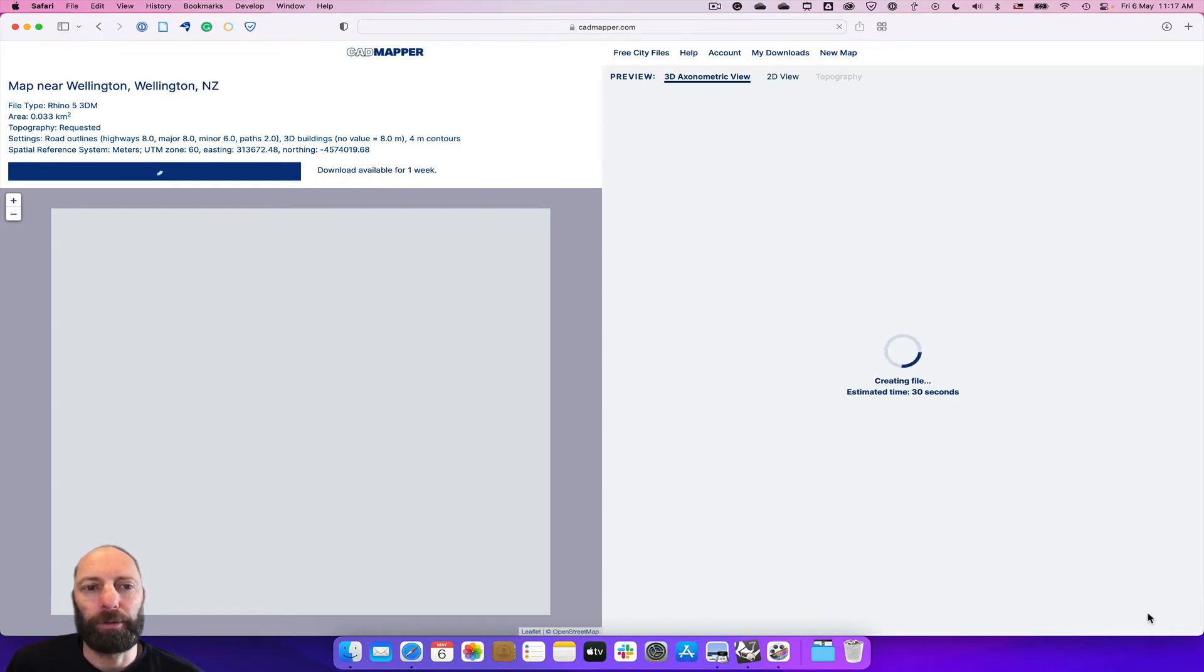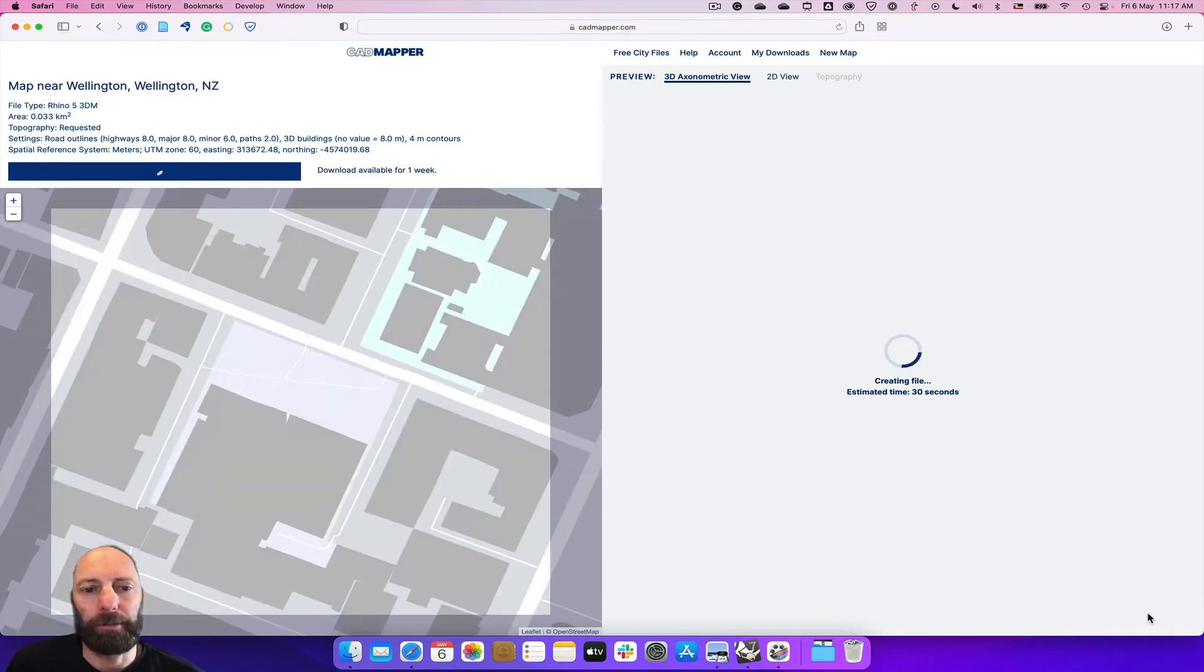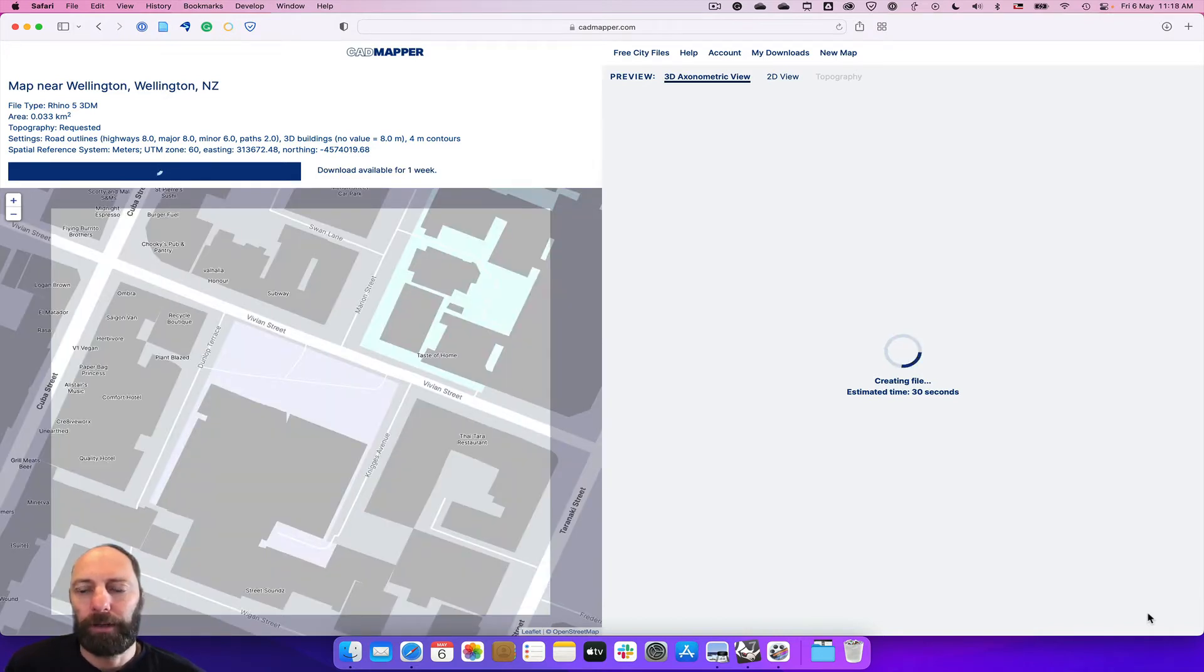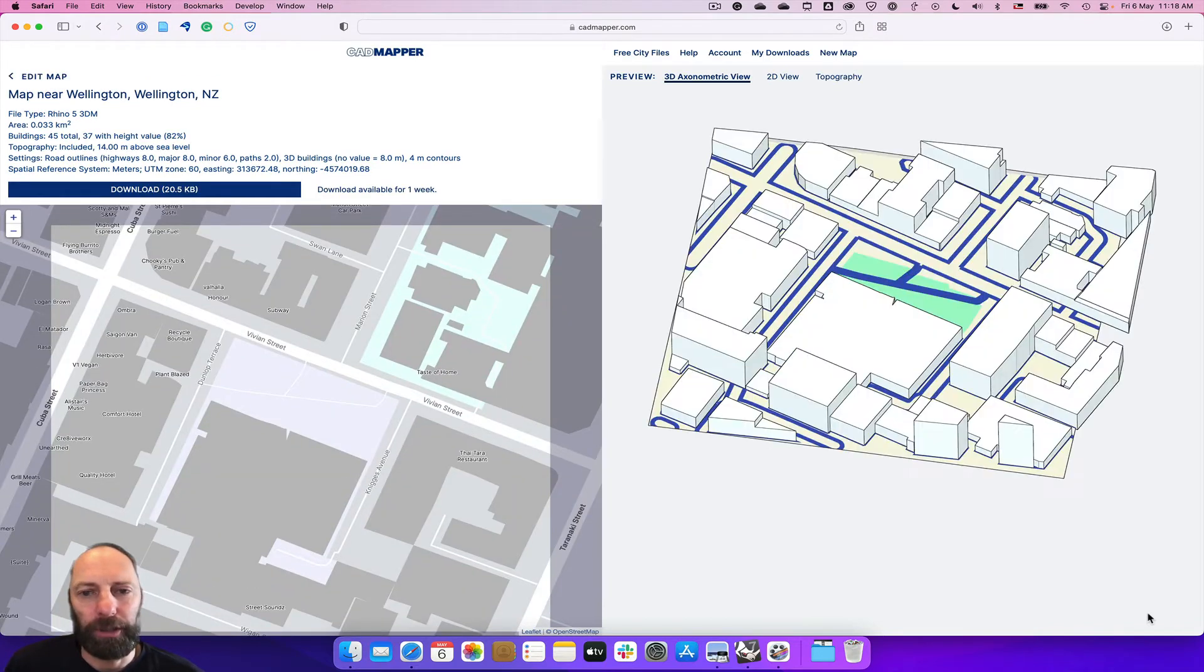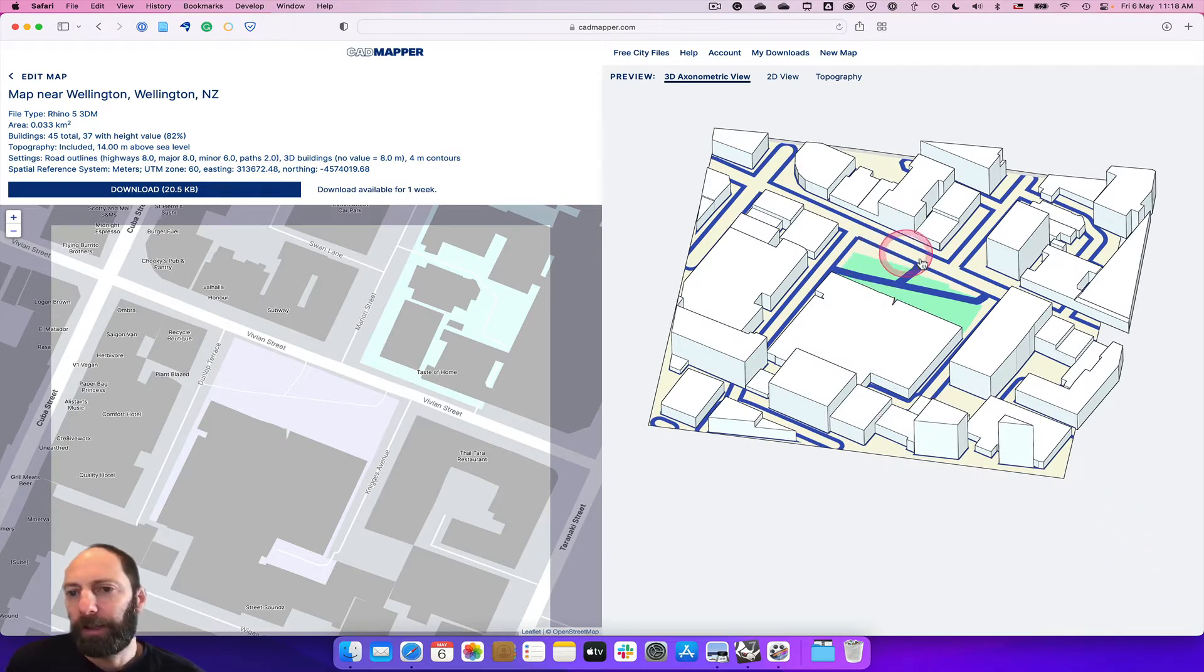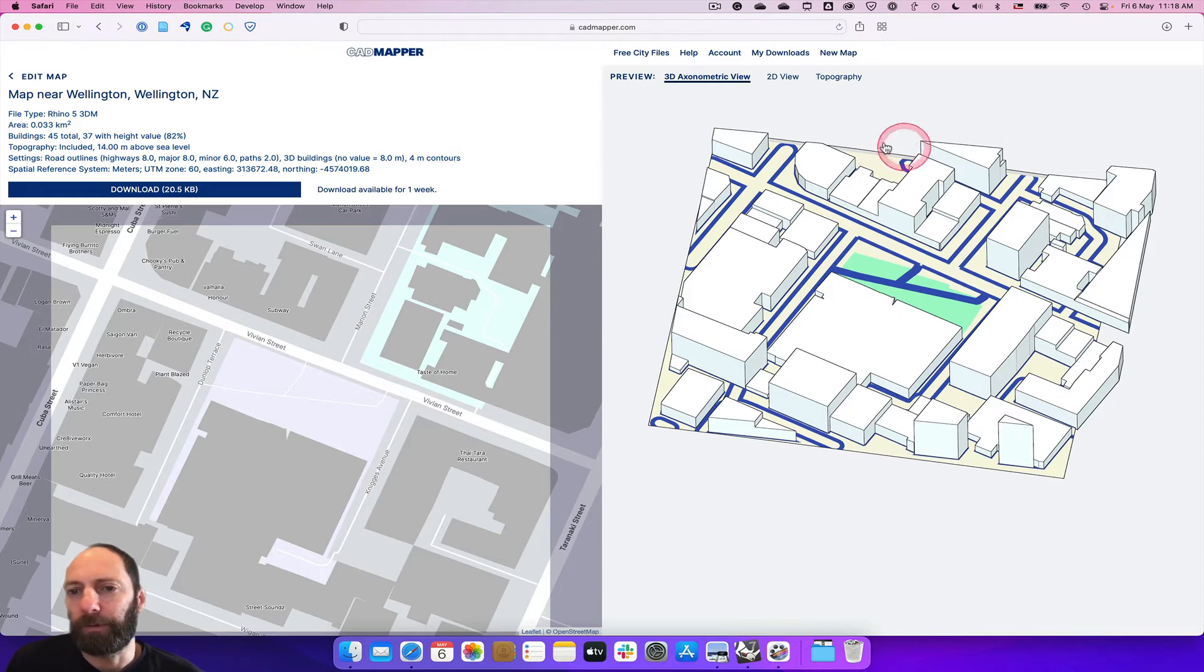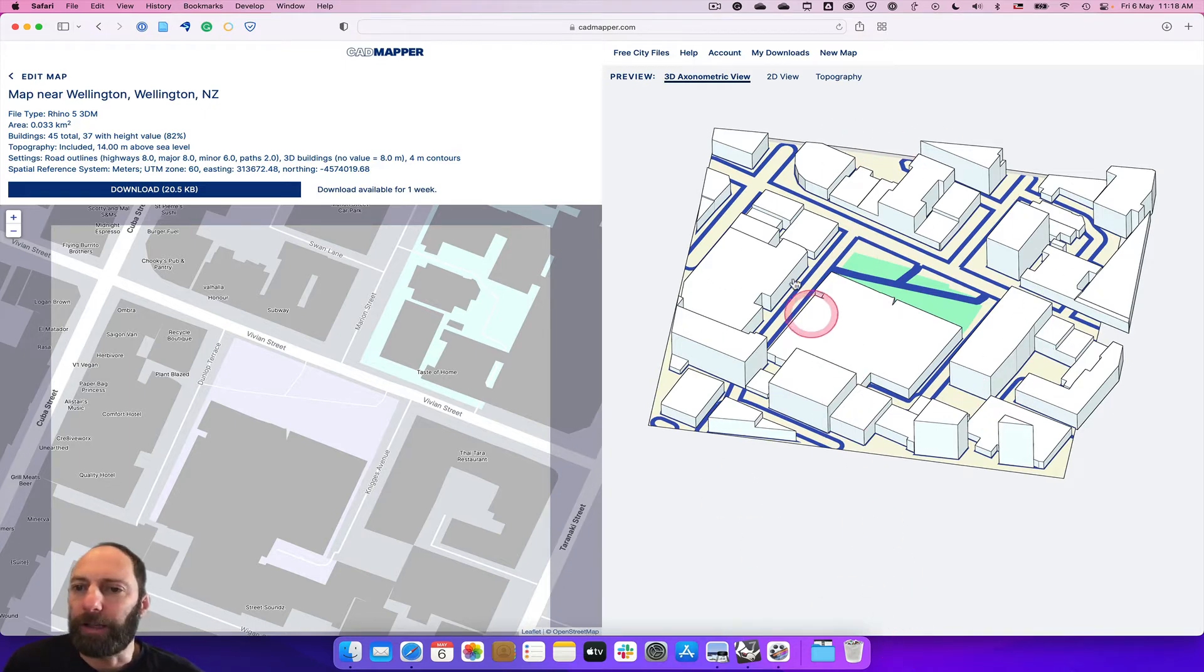It comes up with a preview which is really great, so while that's generating we can just check that we've got everything right and have a look at what we've created. Generally that looks quite good.